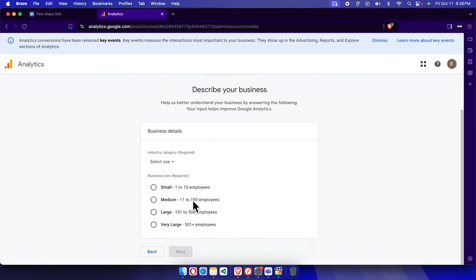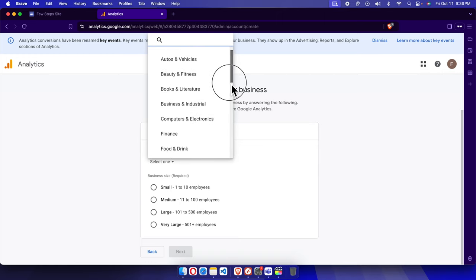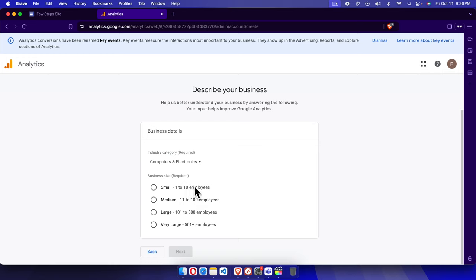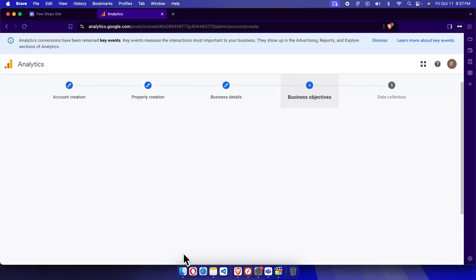Now we need to describe our business. We have to choose the industry category — mine is Computer Electronics so I'm going to choose that one. Then we have to choose the business size — mine is Small. If your company is very big you can choose a larger option. Then click the Next button.